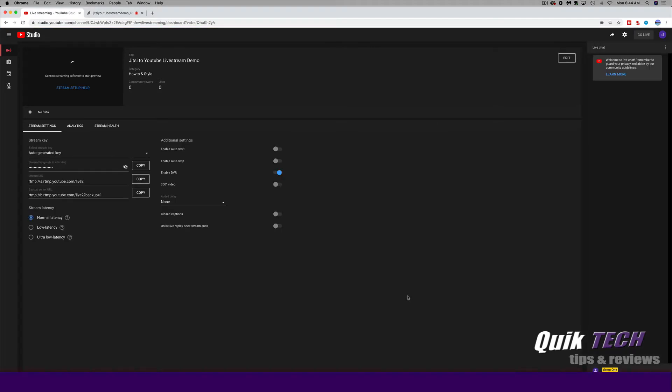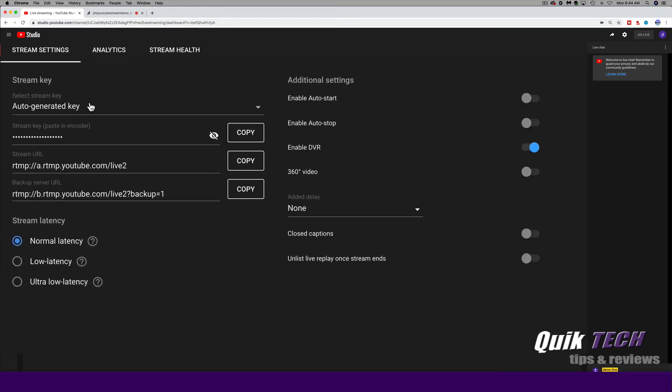And now that the next page is loaded, you can see that it's waiting for a stream to come in from the third party encoder. But what we need to do is look at some of the settings here. So you have an auto-generated key, which is what we're going to need for Jitsi. Then you have a stream URL and a backup stream server URL.